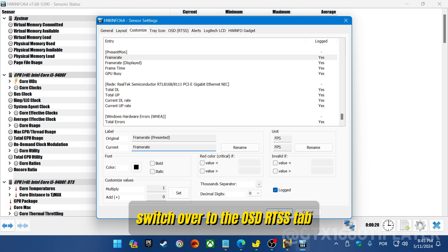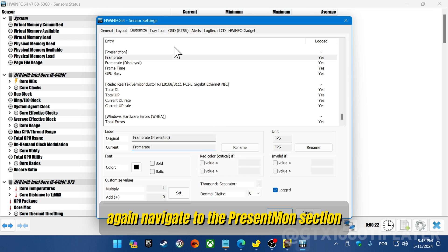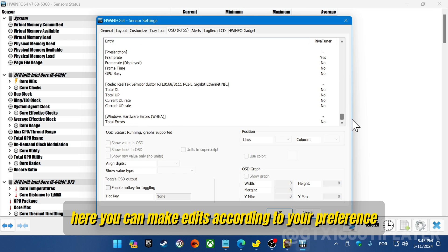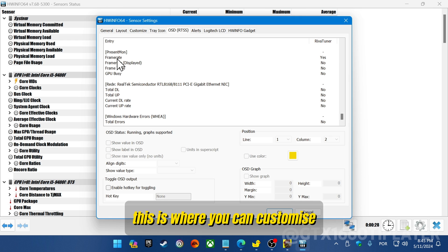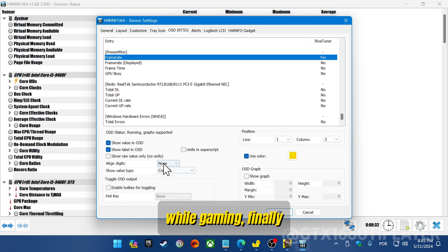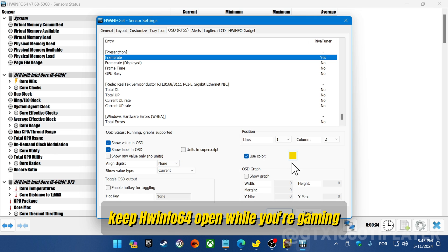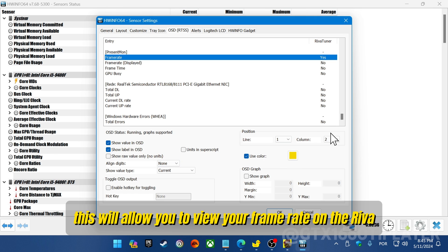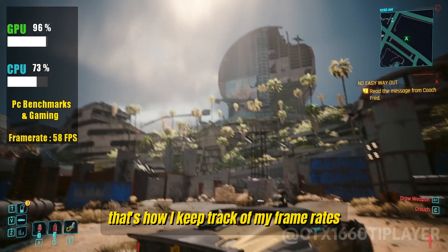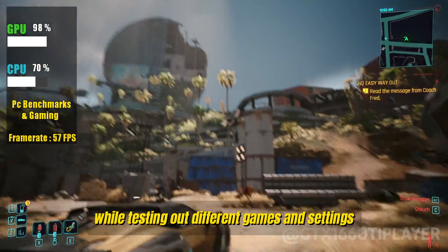Next, switch over to the OSD RTSS tab. Again, navigate to the Present Mon section, where you can make edits according to your preference. This is where you can customize how your on-screen display looks while gaming. Finally, keep HWiNFO64 open while you're gaming — this will allow you to view your frame rate on the RivaTuner Statistics Server. And there you have it. That's how I keep track of my frame rates while testing out different games and settings.